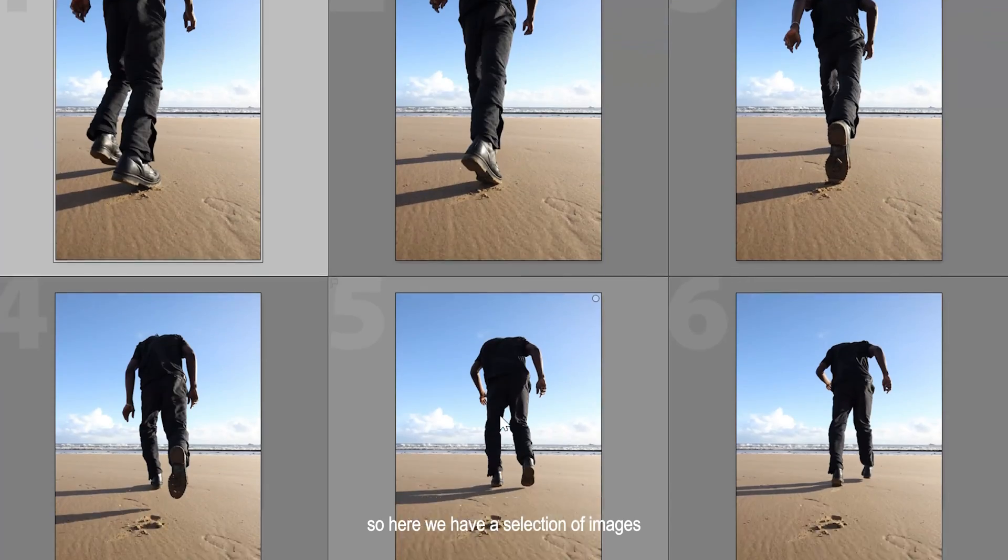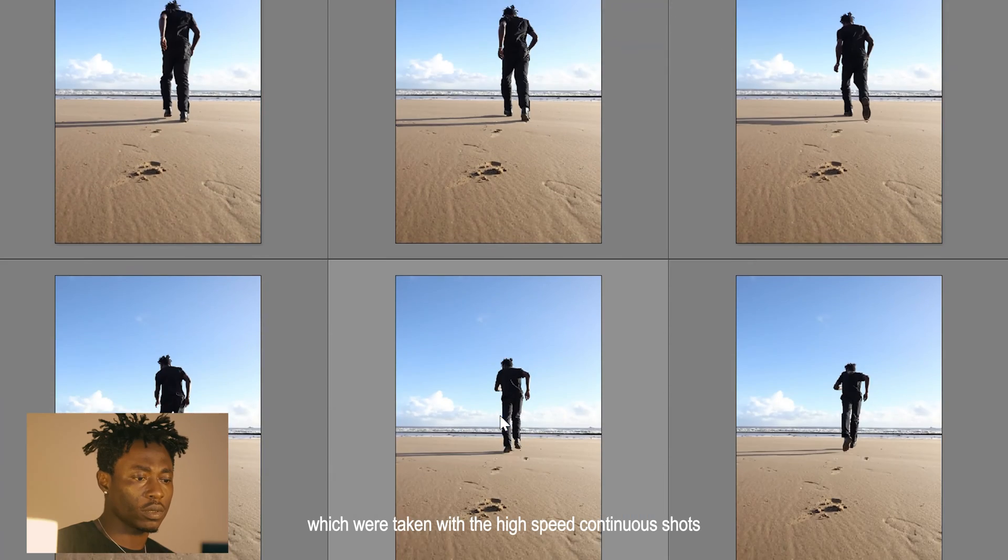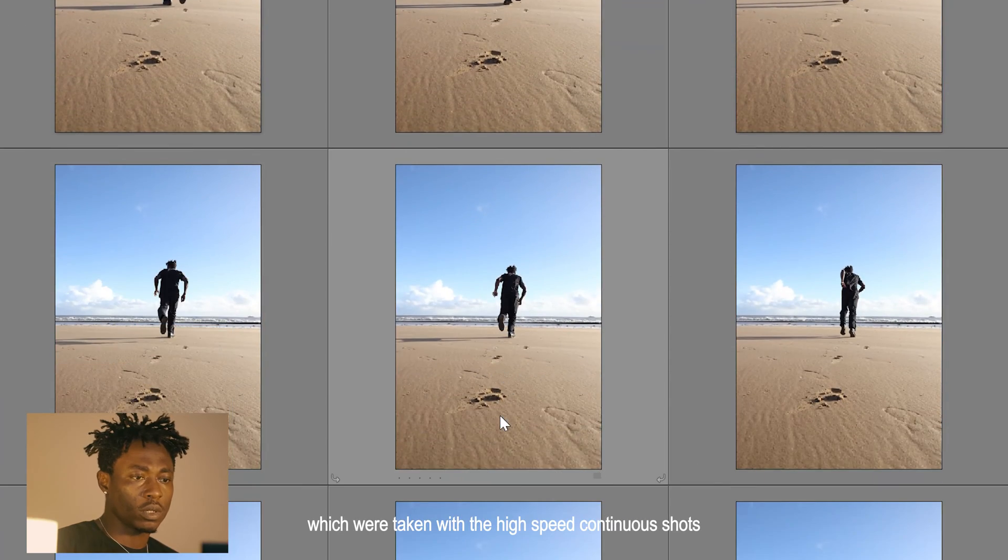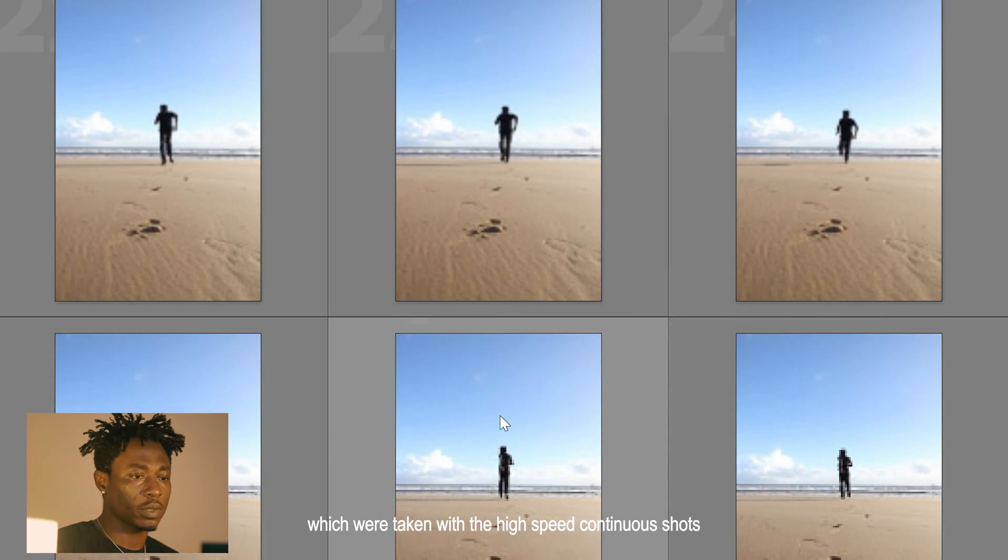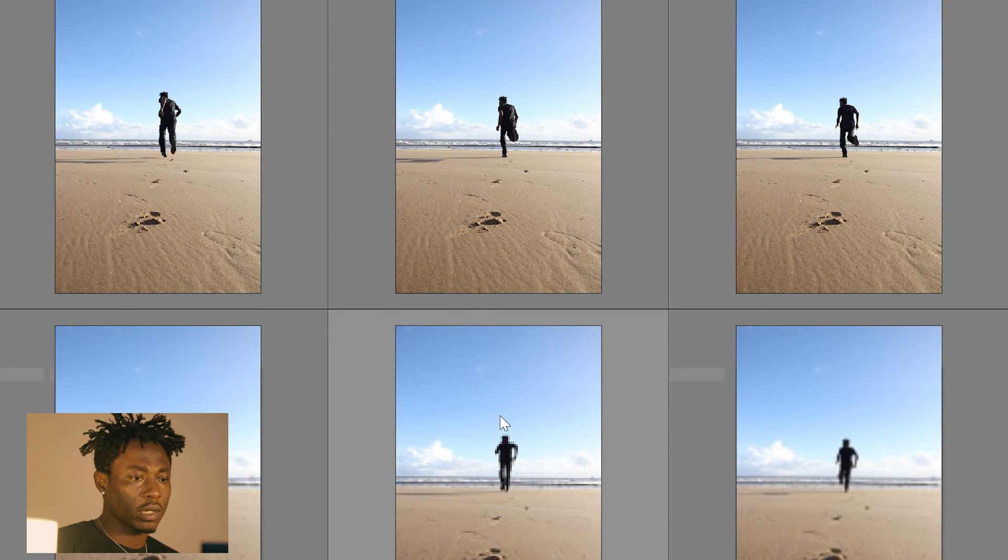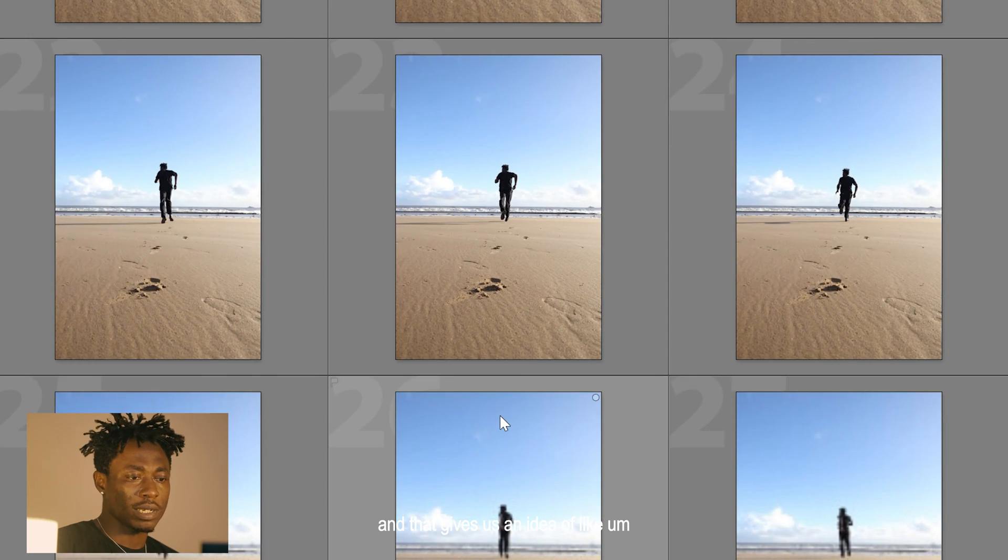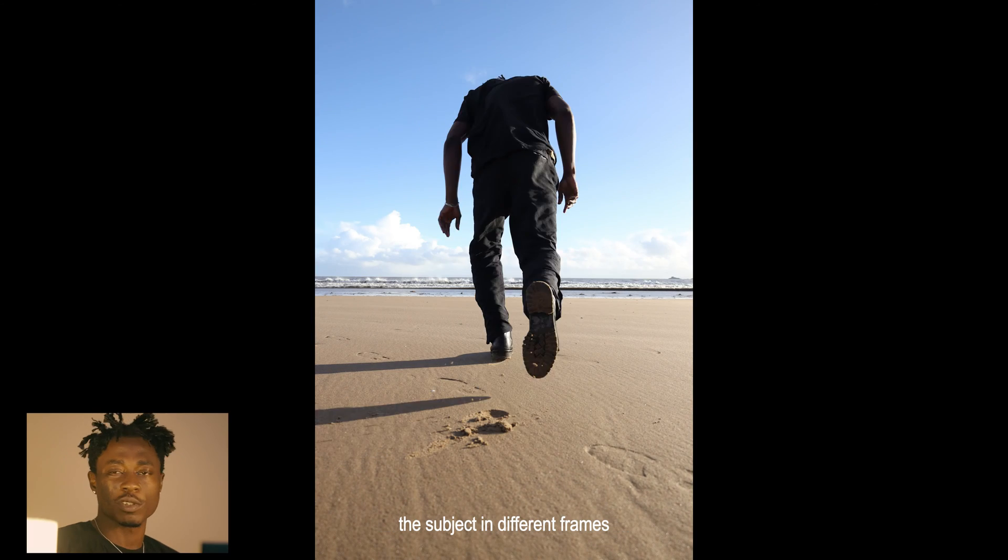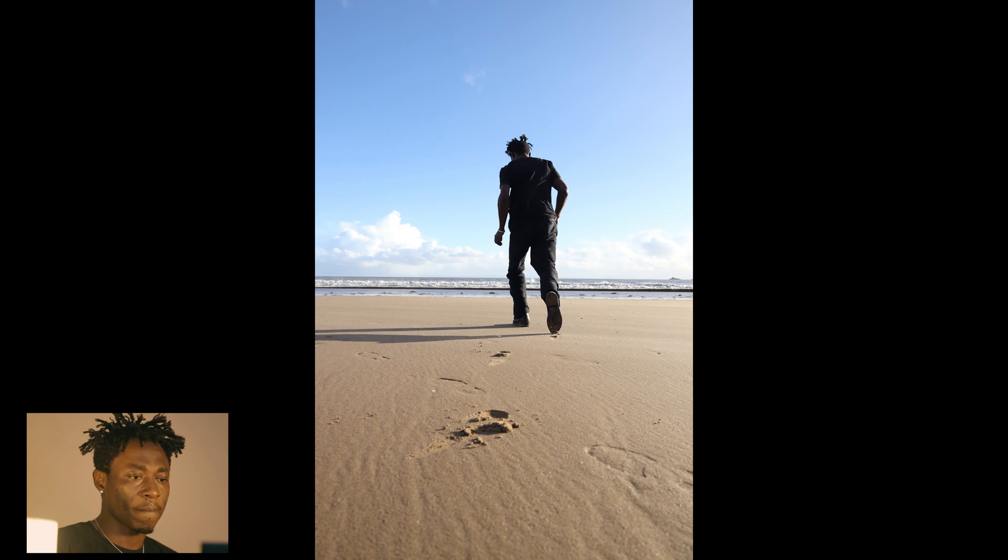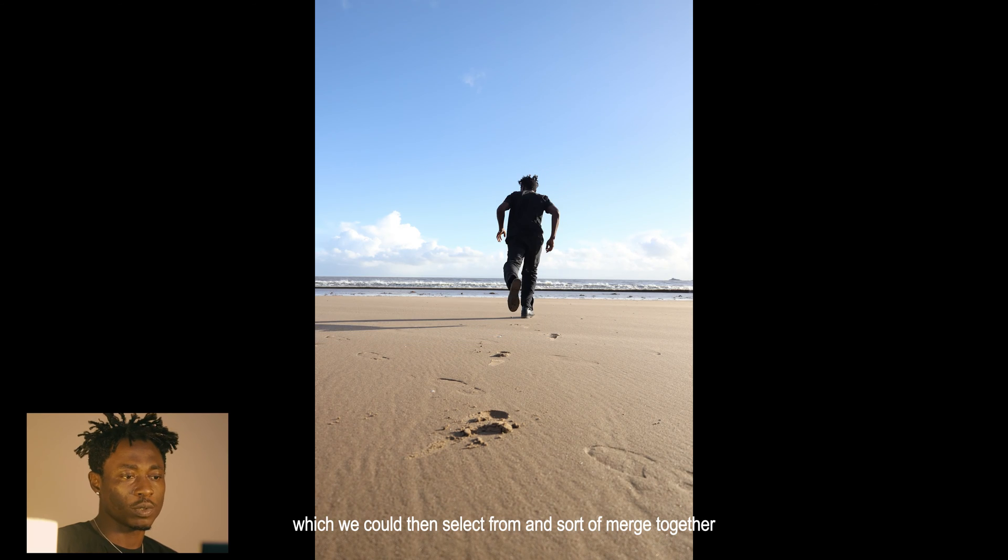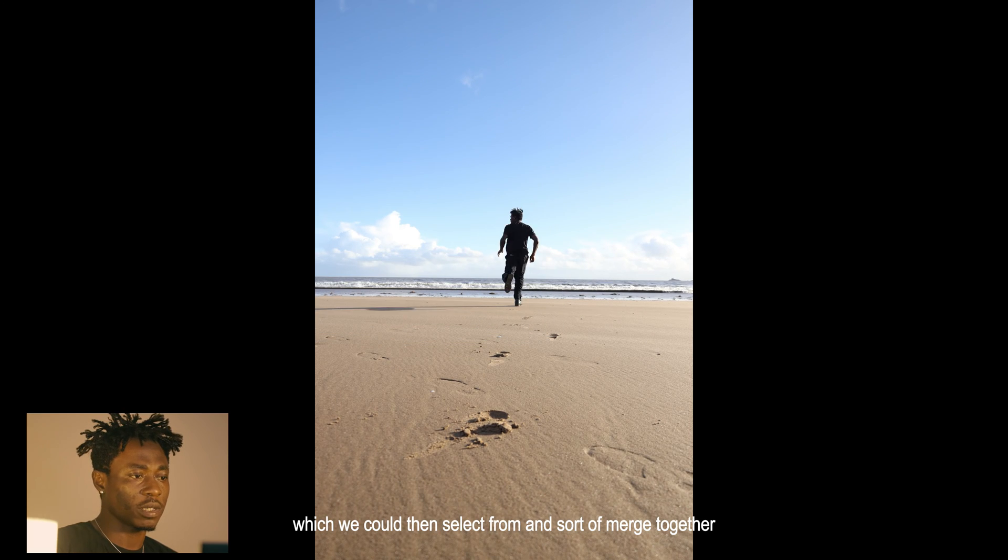Here we have a selection of images which were taken with high-speed continuous shots, and that gives us an idea of the subject in different frames which we will then select from and merge together.